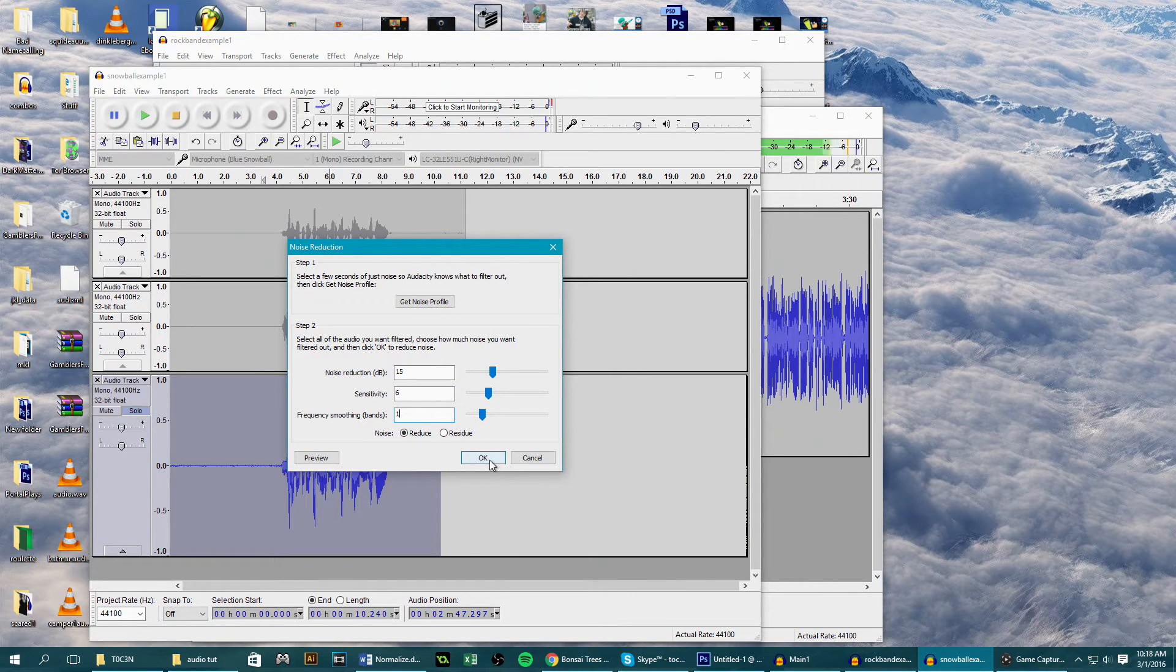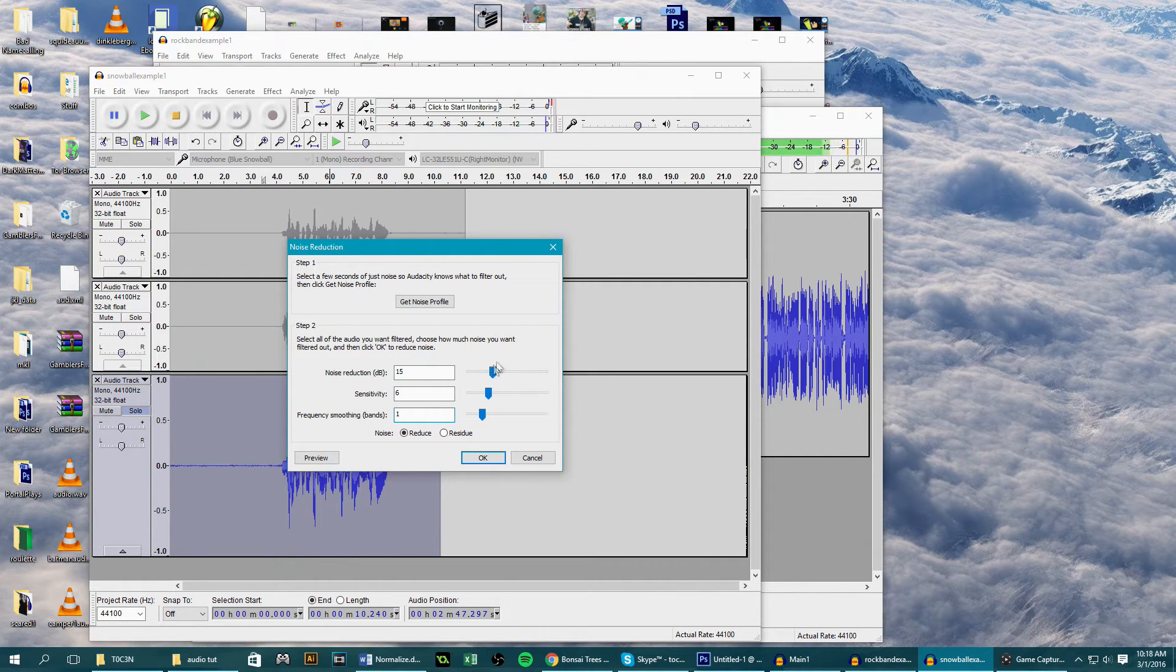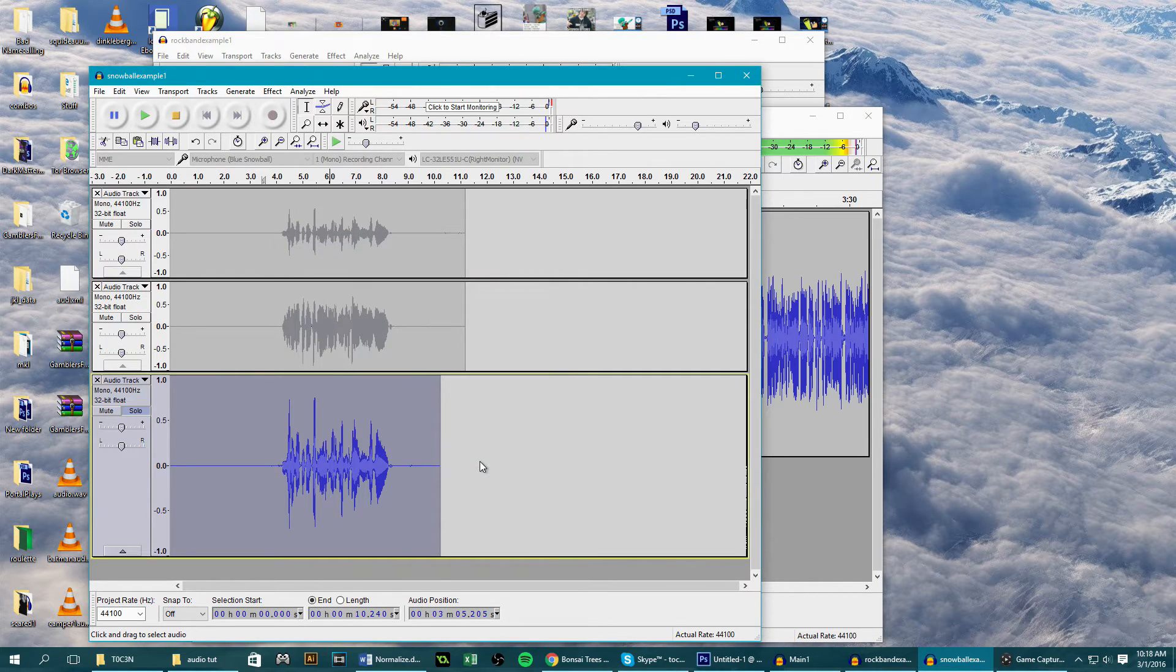If you do want to change these, don't set the settings higher than 28 and 3, or else you're going to start to lose some of your own voice quality. But when you have a good preview, click OK to apply it.